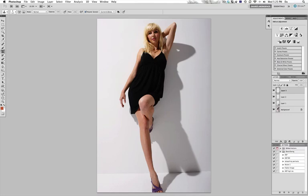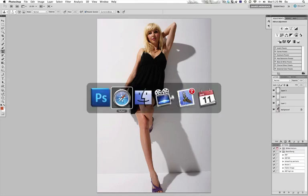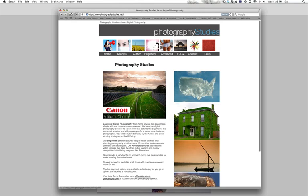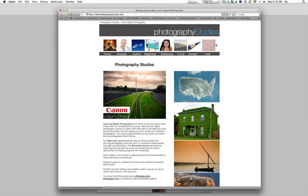If you'd like to have a look at any other tutorials, just have a look at my website, thephotographystudies.net.